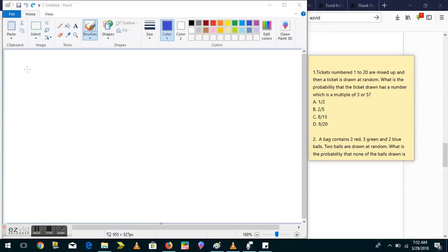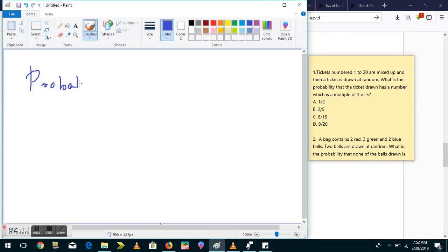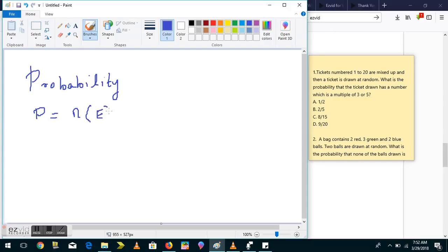Hello everyone, welcome to Global Online University. This is our series on General Aptitude. We'll start with a few questions on probability. For a quick recap, the probability P of an event is defined as the number of elements in the event set divided by the number of elements in the sample space.